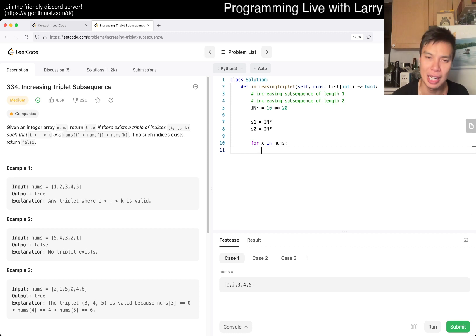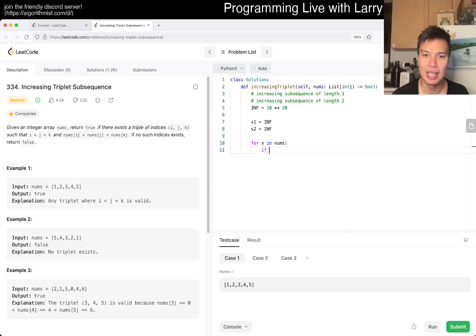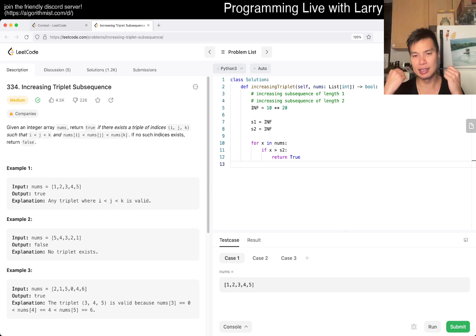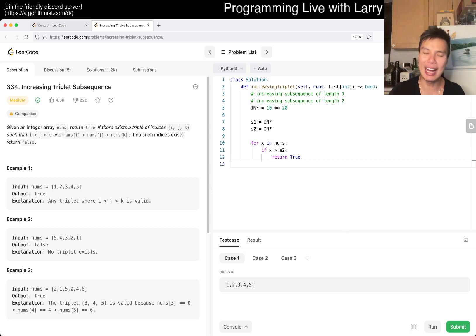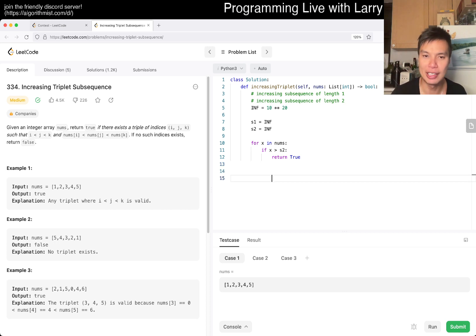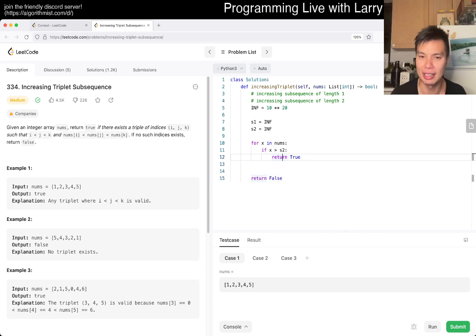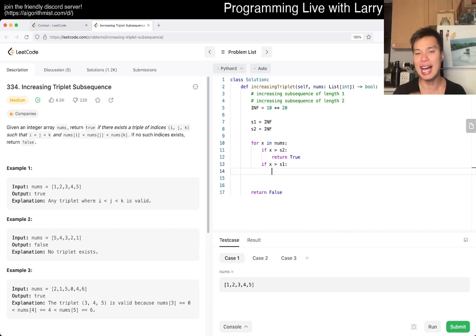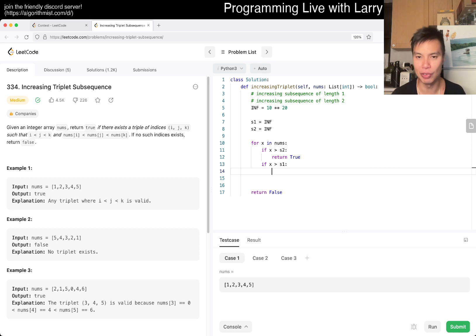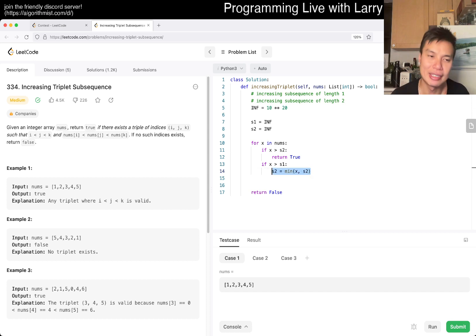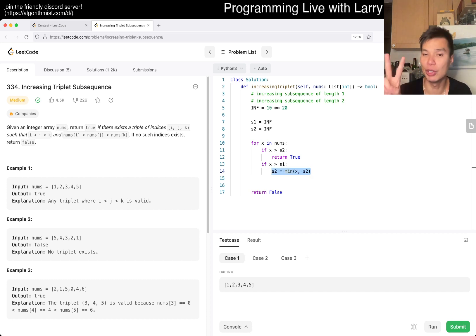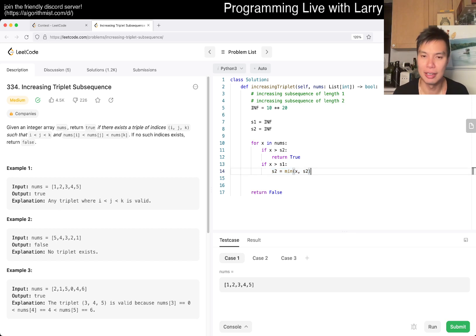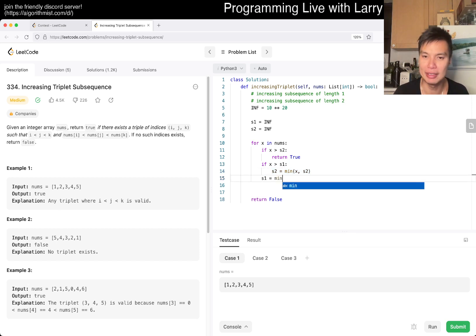We go, if X is greater than S2, then we return true, right? That means that there's a sequence of length two, we add X to it, make it length three, we can return true. And also at the very end, we return false for the same logic. Okay. If X is greater than S1, that means that now there's a length two, right? So you go S2 equals min of X, S2, right? Meaning that now we can construct an increasing subsequence of length two with either the X as the last element or the previous S2. So yeah. And then lastly, S1 is equal to min of X, S1. That's pretty much it.